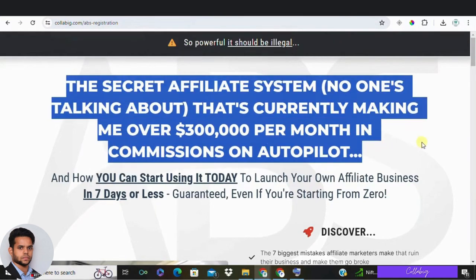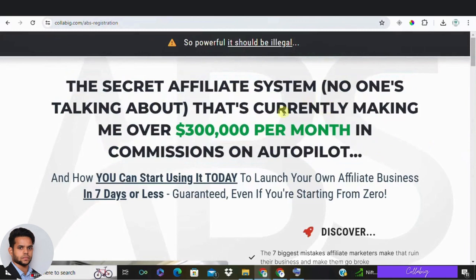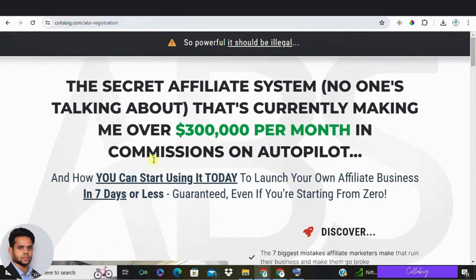Tip number one: keep it short and sweet. When crafting headlines for your affiliate marketing landing page, it's important to keep them as short and sweet as possible — 8 to 10 words max. Avoid complicated words and opt for snappy, straightforward ones instead. You want your headline to be fun and easy to read so visitors understand your message right away.